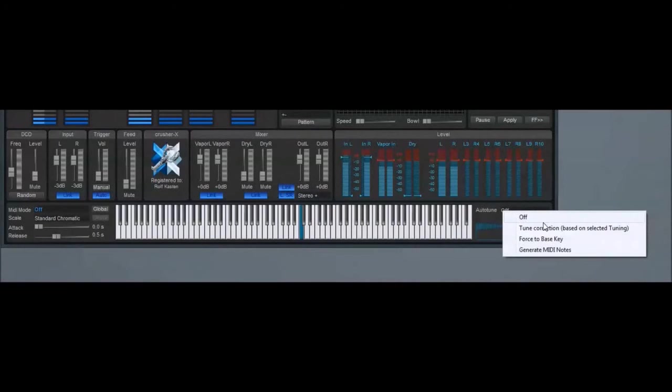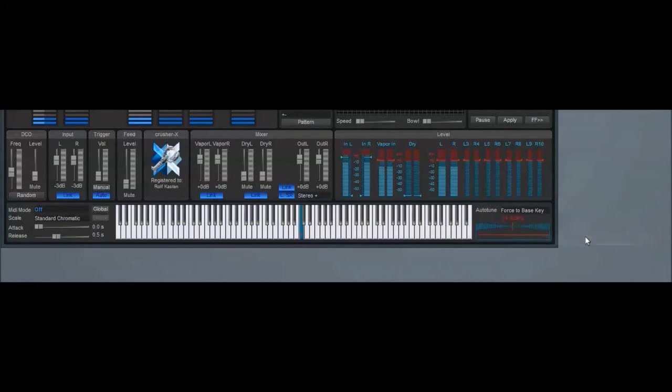What's left? Yes, the auto-tune functionality of course. Only a short demonstration of the Force to Bass Key function today.